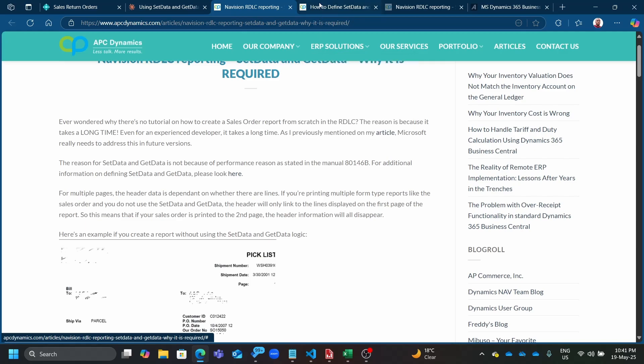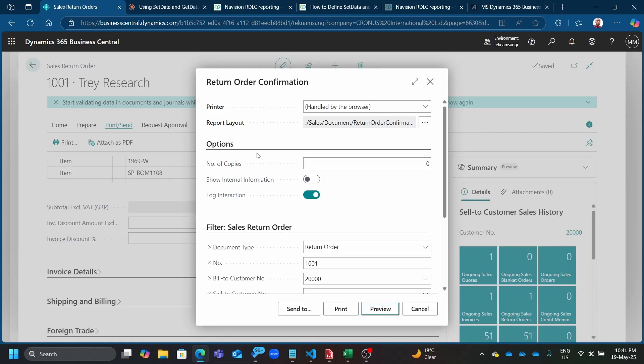When you look at this, you realize that SetData and GetData were used to create dynamic, repeating headers — so that if you have many data items, the header part of the report is repeated. It's very legacy, but you still find it in Business Central — the current version, version 26 — with this same pattern.